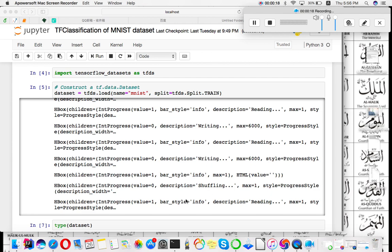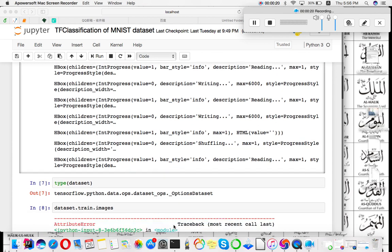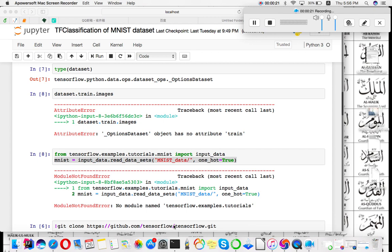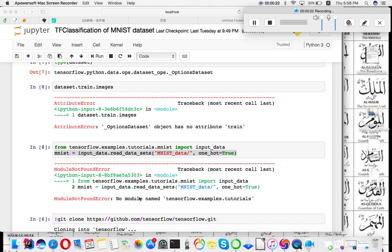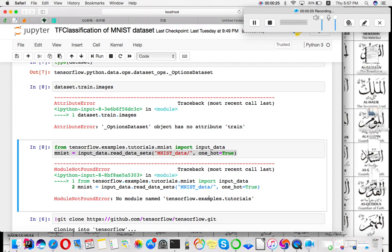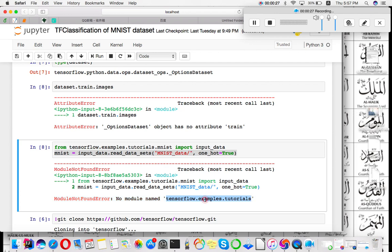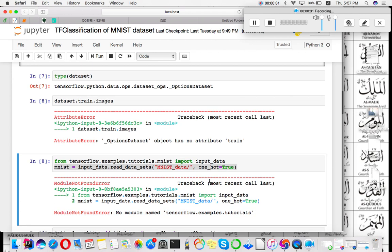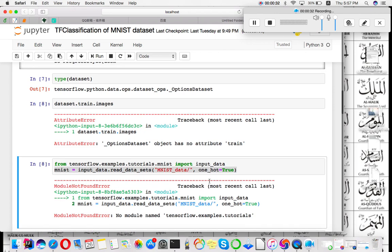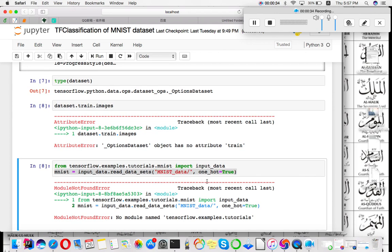The error I will solve today is 'module not found tensorflow.example.tutorials'. This error occurs when you are using the MNIST dataset and you want to download it, use it, and classify your data.